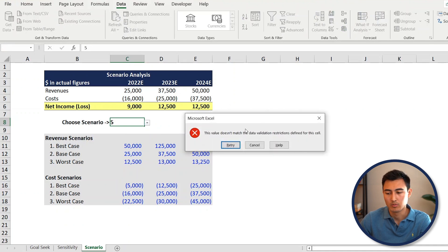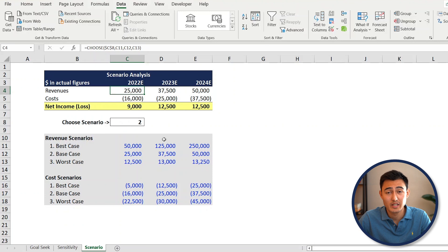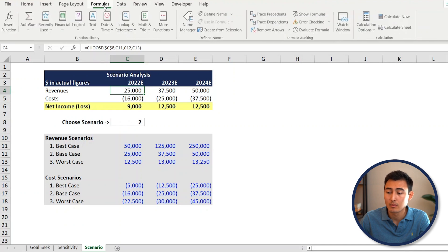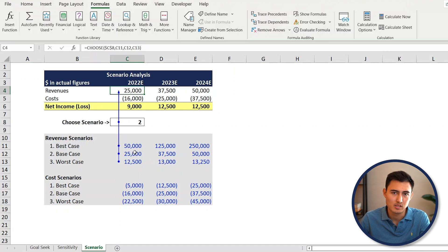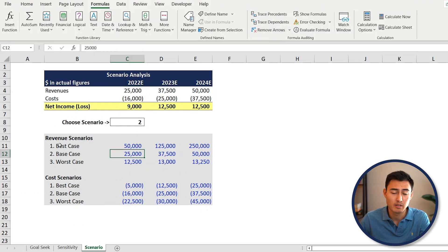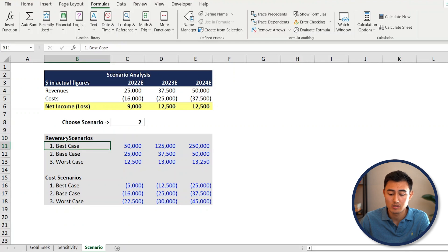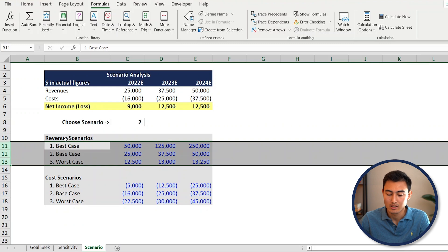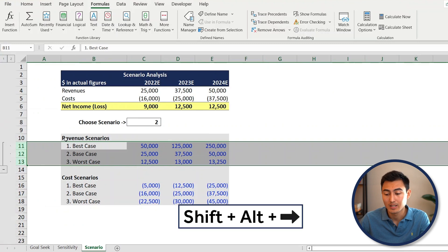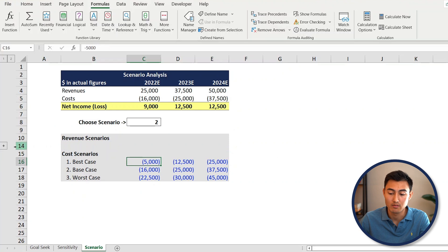To understand how the CHOOSE formula works, you can go to the Formulas tab and use Trace Precedents - this shows where things are linking from. Use Remove Arrows to clear that. You can also group the scenario rows so they can be hidden if your Excel sheet gets too big. Press Shift+Space then Shift+Down Arrow to select the rows, then Shift+Alt+Right Arrow to group them.